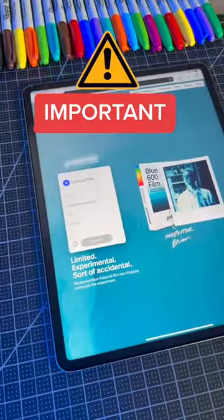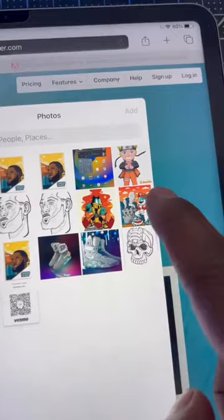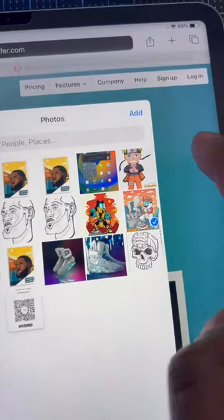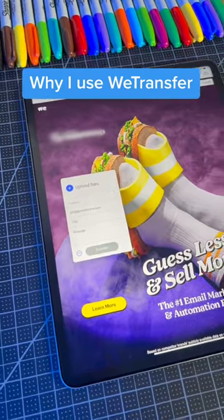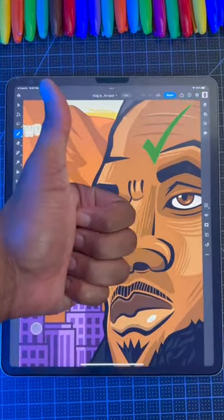Now for the most important part: I personally like to use WeTransfer to send my files. This is because WeTransfer is free and allows me to send my files as big as possible.